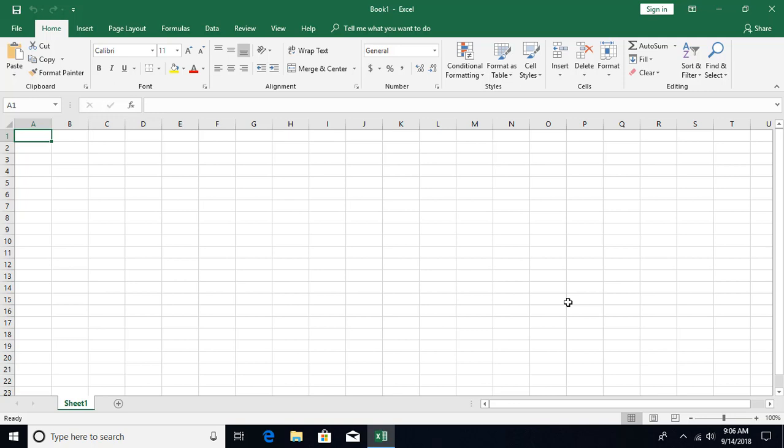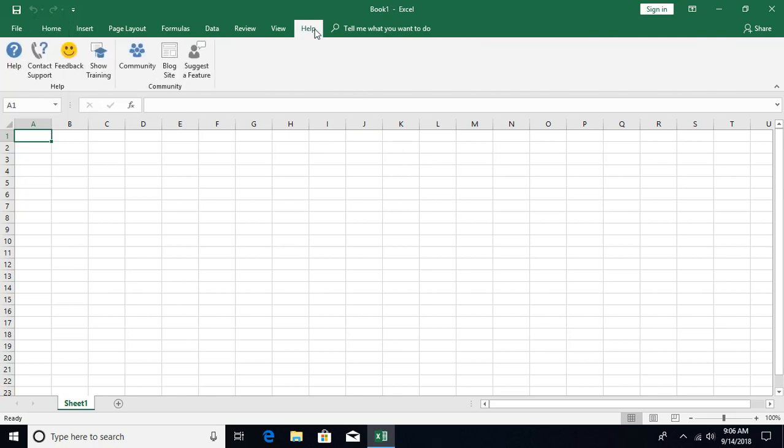You get visuals, you have pictures over there, a lot of videos also you're gonna find over there. So let's see how to use help. Over here in the ribbon you're gonna see in 2016 they have added a help command. I can go to help.